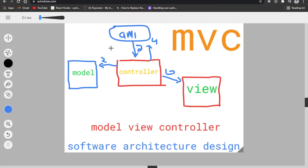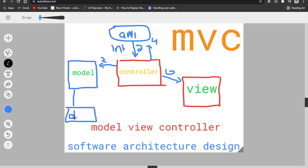When a request comes in, it goes to the controller. The controller then sends that request to the model. The model checks the database — for example, a database entry for entertainment data. It fetches the data and returns it back to the model, which then passes it back to the controller. The controller then passes it to the view, and the view returns the final rendered page.